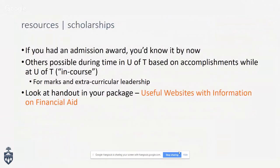Regarding scholarships: if you received an admission award, you should have received notification by now, whether from Innis or from U of T. There are many other scholarships and awards available during your time at U of T, based on academic progress and leadership. Don't be discouraged if you didn't receive a scholarship on admission — there are lots of in-course scholarships you can qualify for or be automatically considered for.